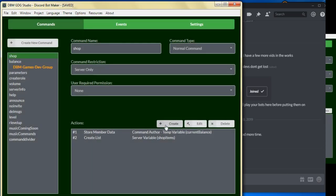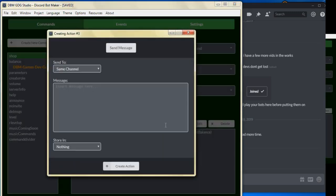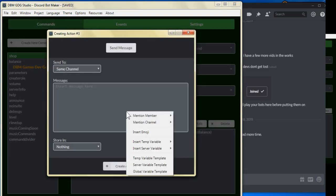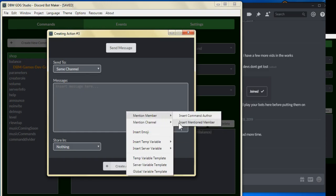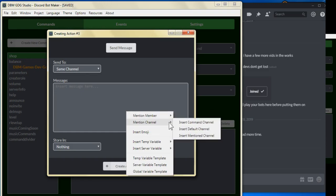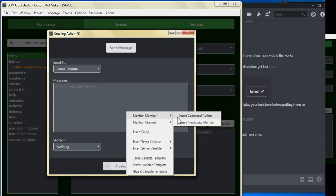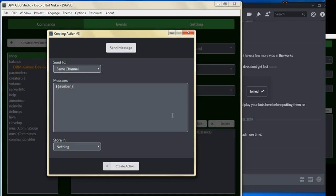And we can put a message in here. We can put here insert command offer, and we can put welcome to the whatever server shop.